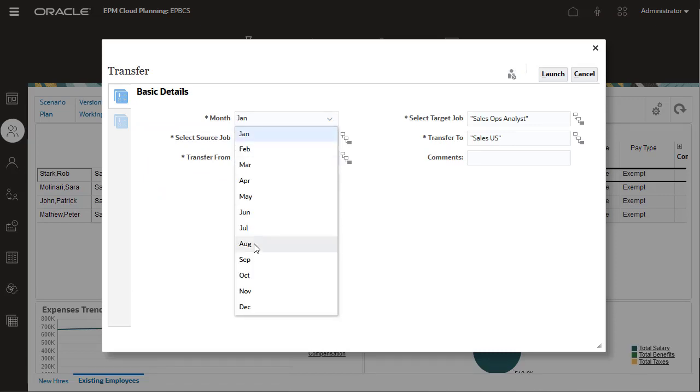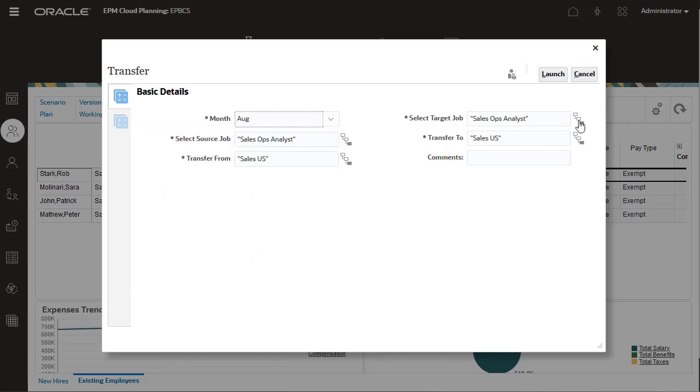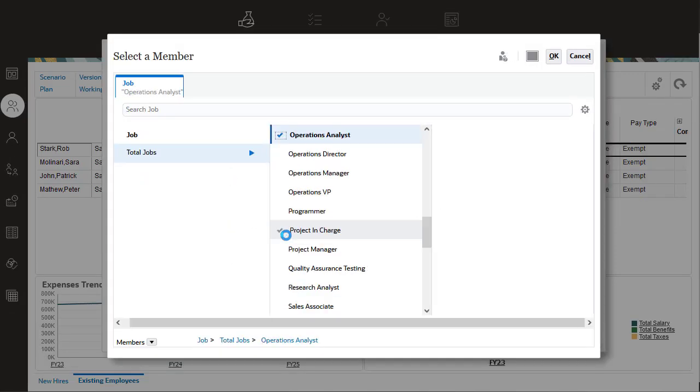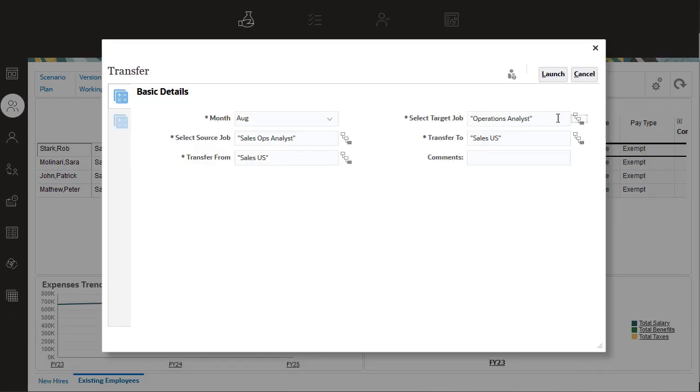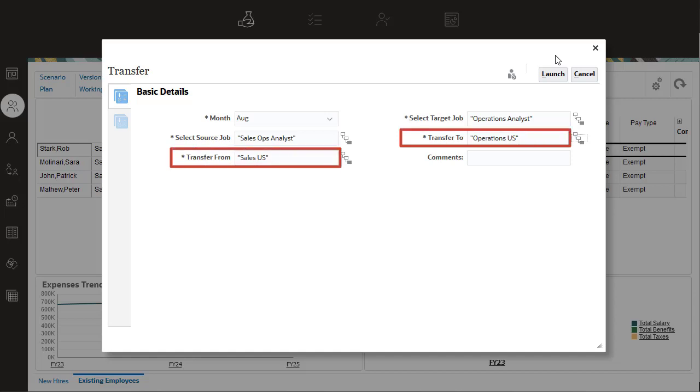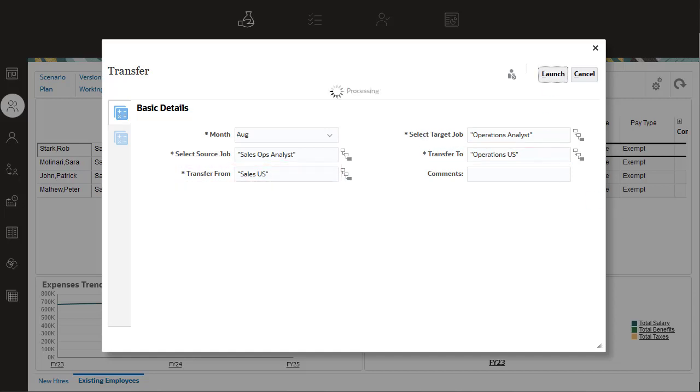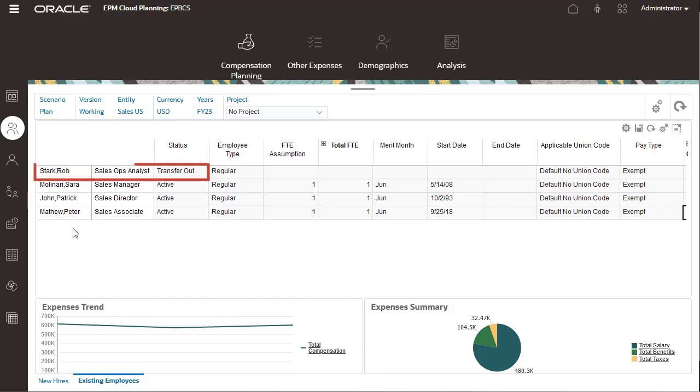If you have access to both the department that the employee is currently in and the department that the employee is moving to, then you can transfer using a single action.